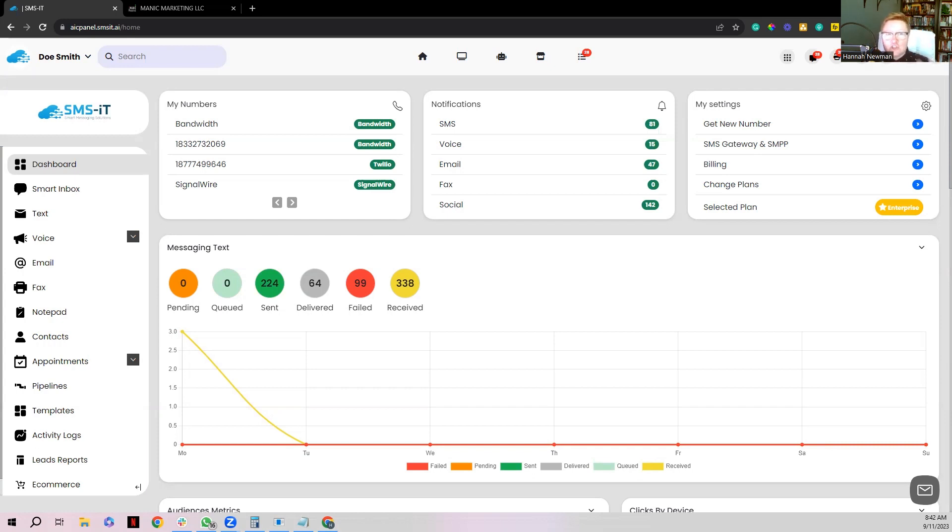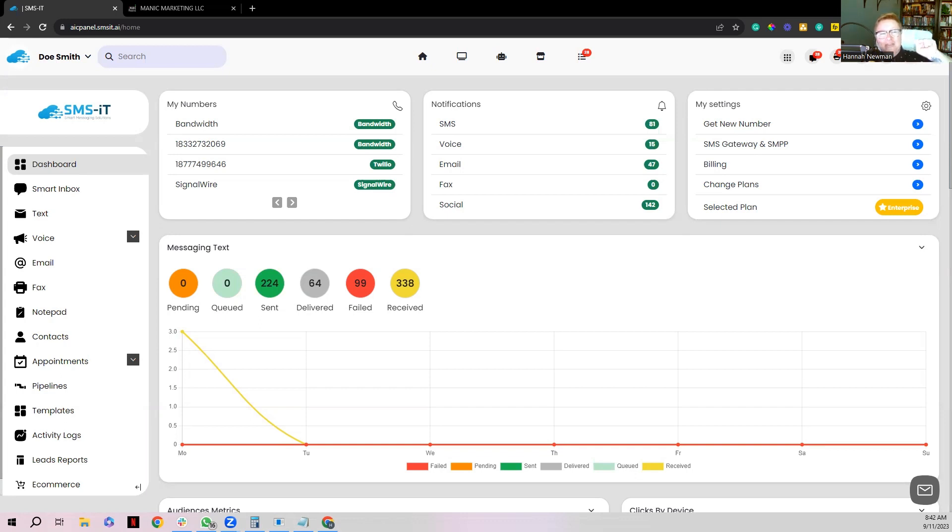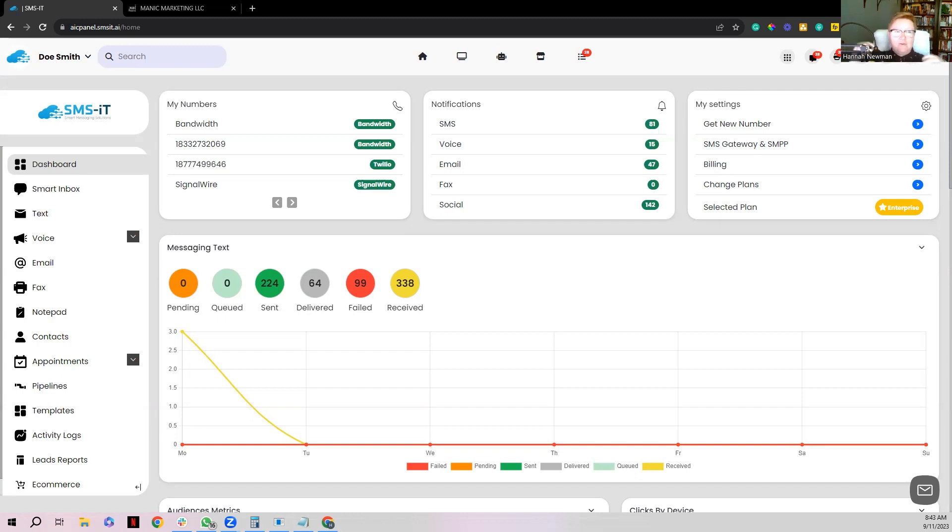And that is SMS-IT's claim to fame, is that you can connect a SIM card to SMS-IT, which allows you to have unlimited texting at flat rate. So think of going down to the store to a Metro PCS and get yourself a $25 a month SIM card for unlimited text, and then you link it up to SMS-IT, and now with SMS-IT's new integration you can actually connect that directly to GoHighLevel.